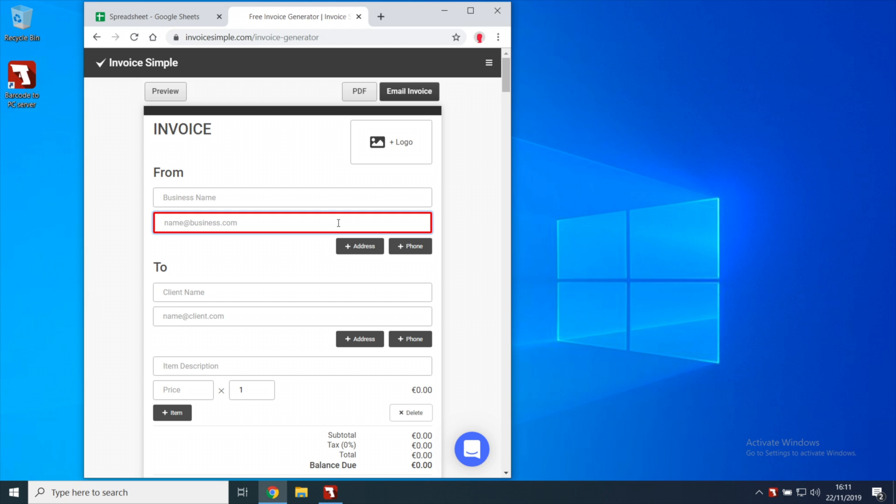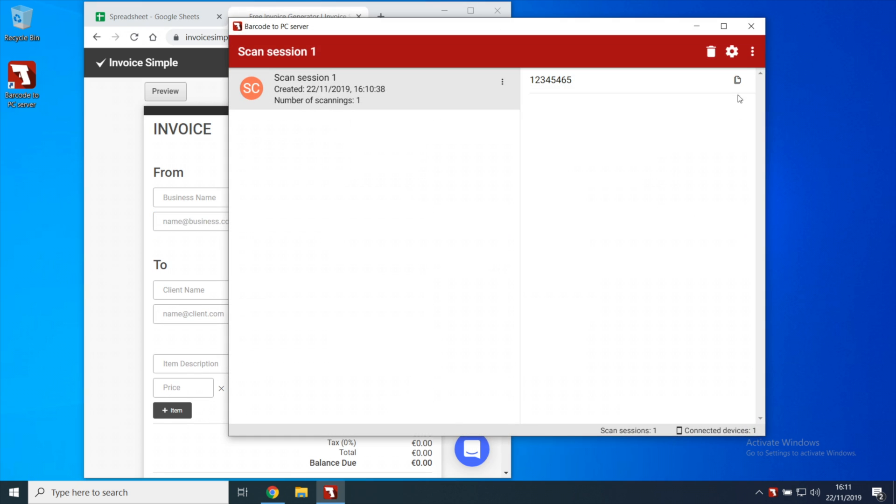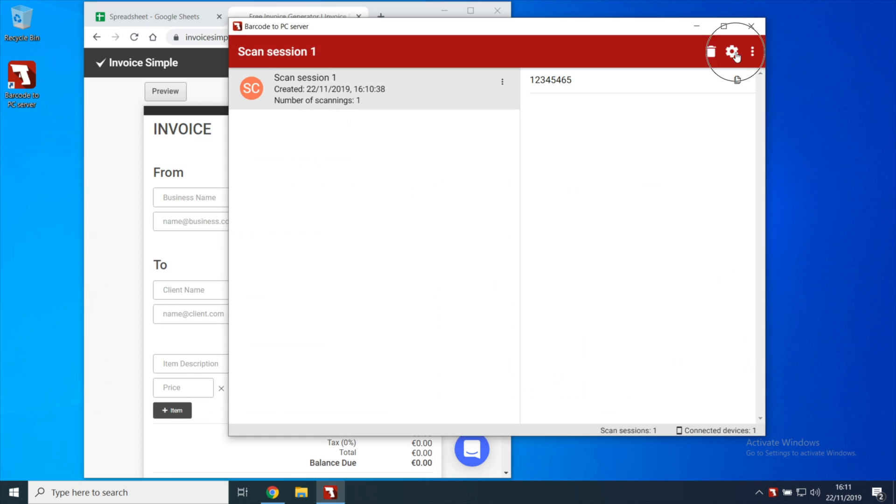To edit an output template, open the server settings and scroll down.